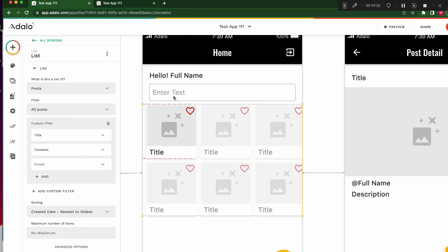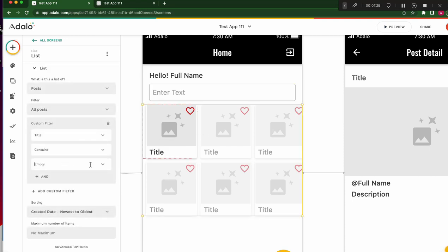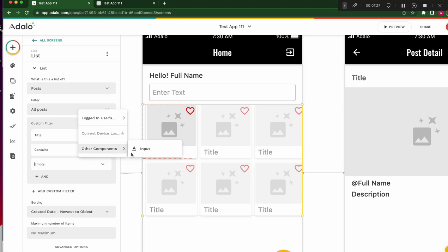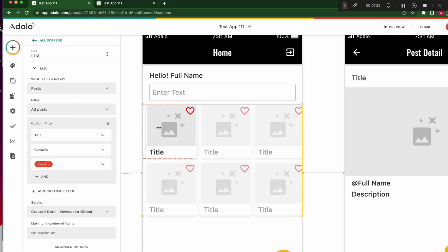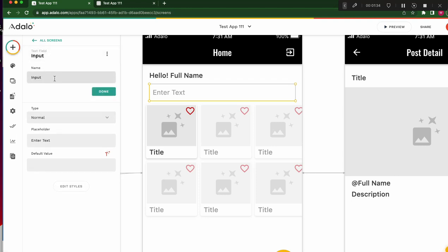Why is other component? For example, this sort of input box is other components. Other component is input. Why is this input? Input is this component's name, input. For example, if I change input search.